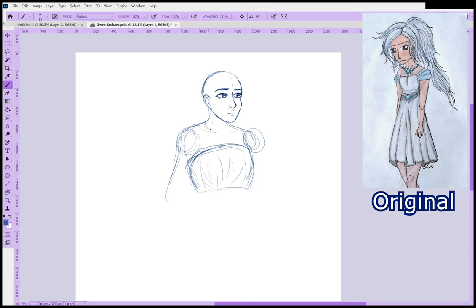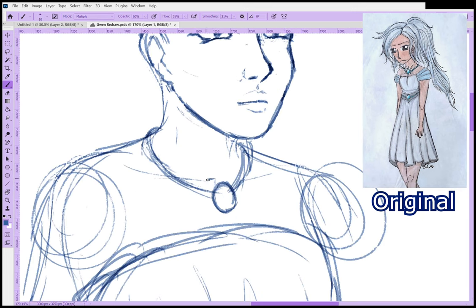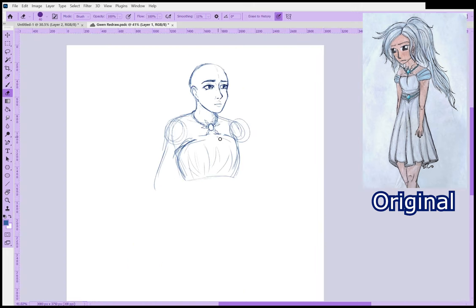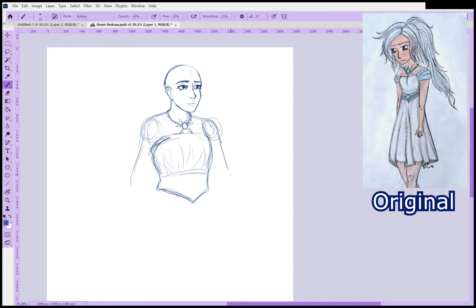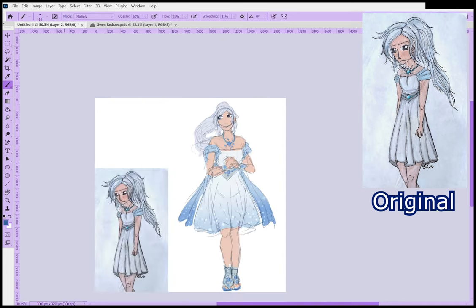You'll also notice that my Photoshop interface is purple, which is really fun. I was able to do that by following a script that I will link to in the description. It's really cool — you can just go in and edit the colors.